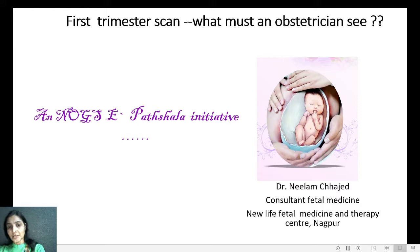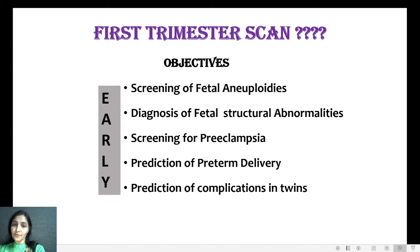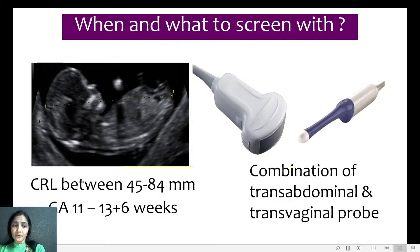The objectives of a first trimester scan are: screening for fetal aneuploidies, diagnosis of fetal structural abnormalities, screening for preeclampsia, prediction of preterm delivery, and prediction of complications in twins. This scan is usually performed when the CRL is between 45 to 84 mm and the gestational age is between 11 to 13 weeks and 6 days, using a combination of both transabdominal and transvaginal probes as appropriate.